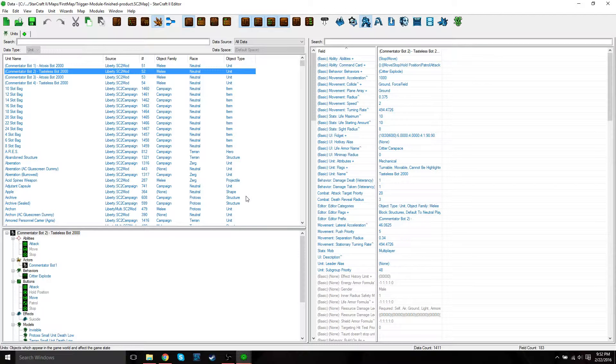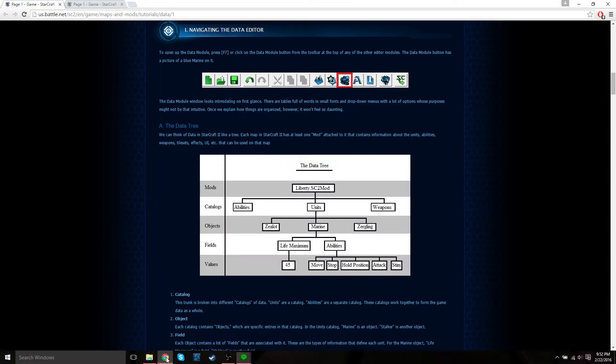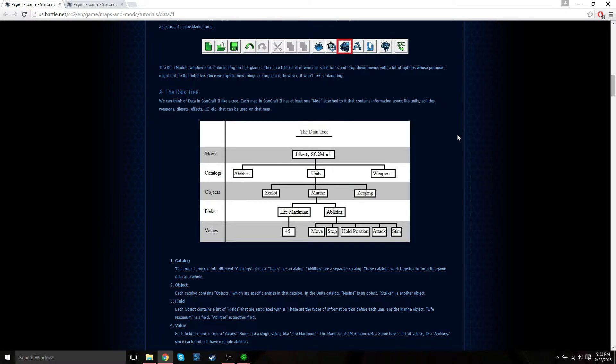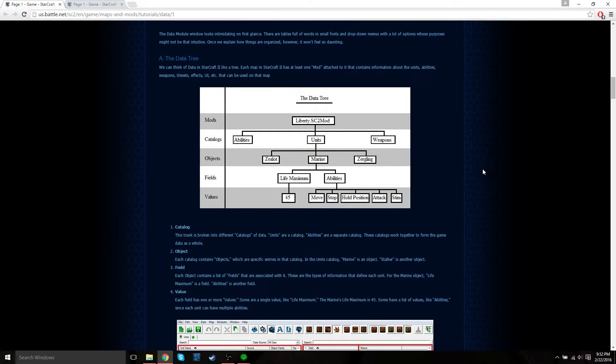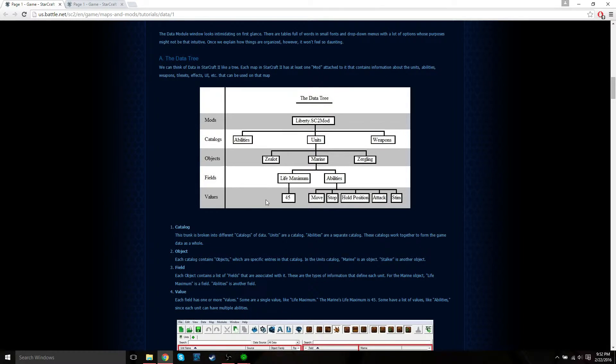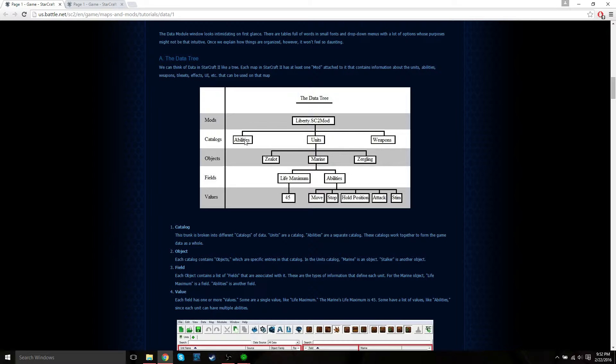Let's go back to the tutorial so we can look at this data tree. We can think of data in Starcraft 2 like a tree. Each map in Starcraft 2 has at least one mod attached to it, and this contains all the information about the units, abilities, weapons, effects, user interface, etc. that can be used on the map. The first subset of the mod is catalogs. The trunk is broken down in different catalogs of data. You have units, abilities, weapons, they're all a separate catalog. These catalogs work together to form the game data as a whole.